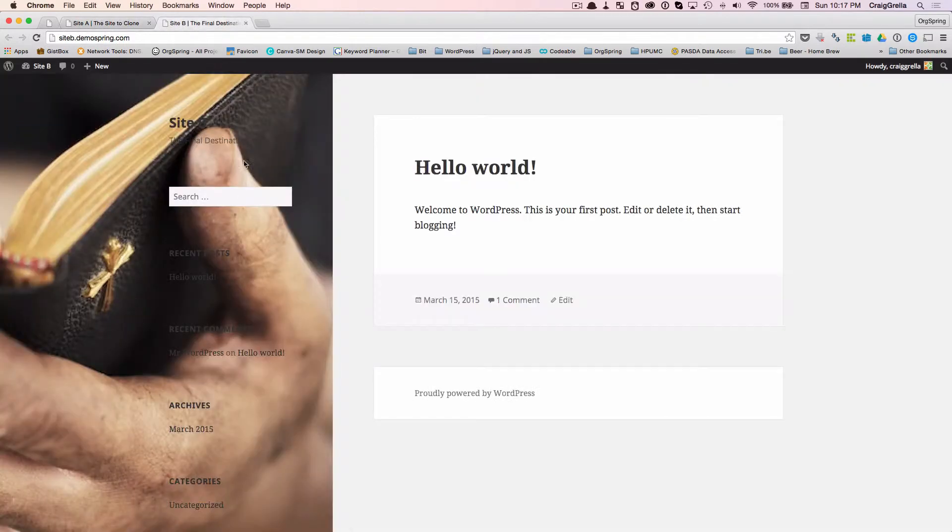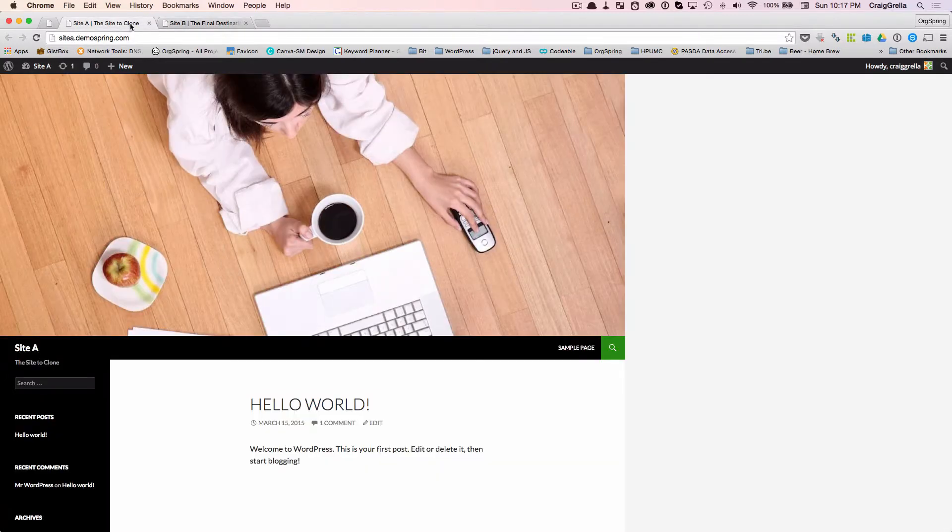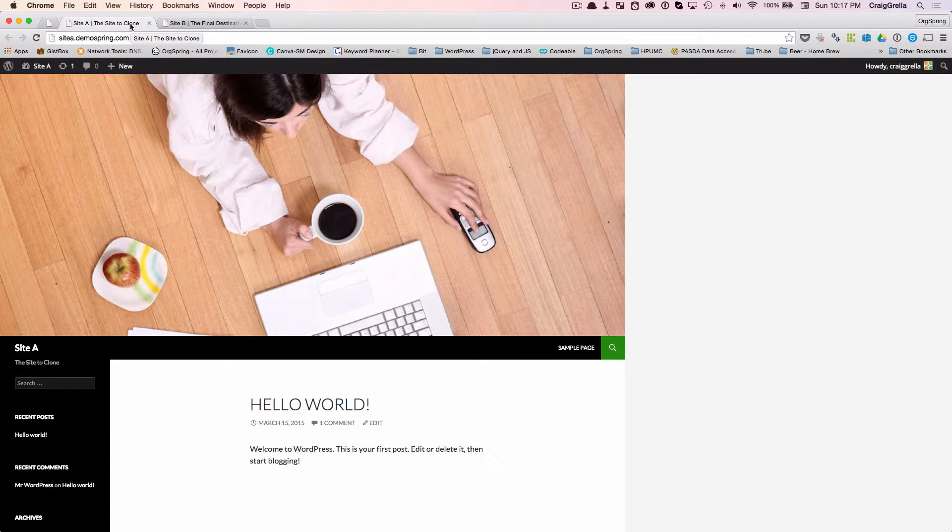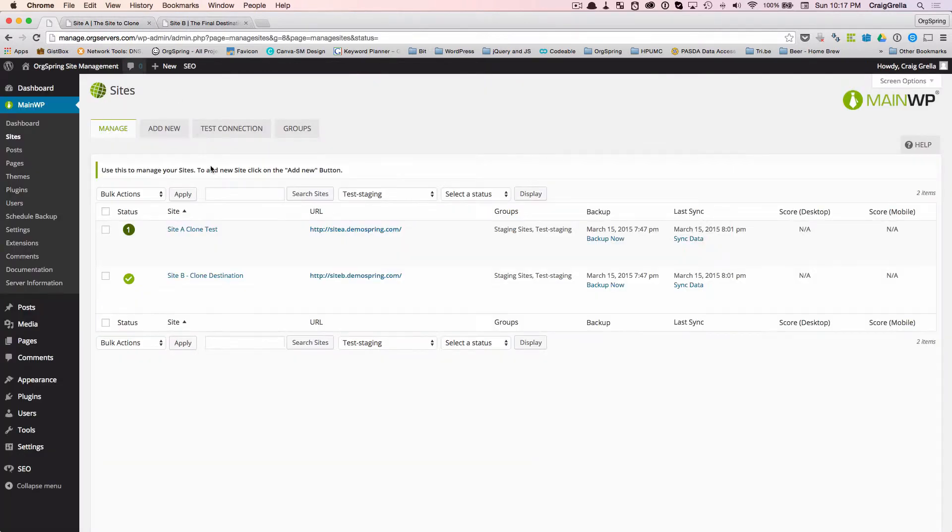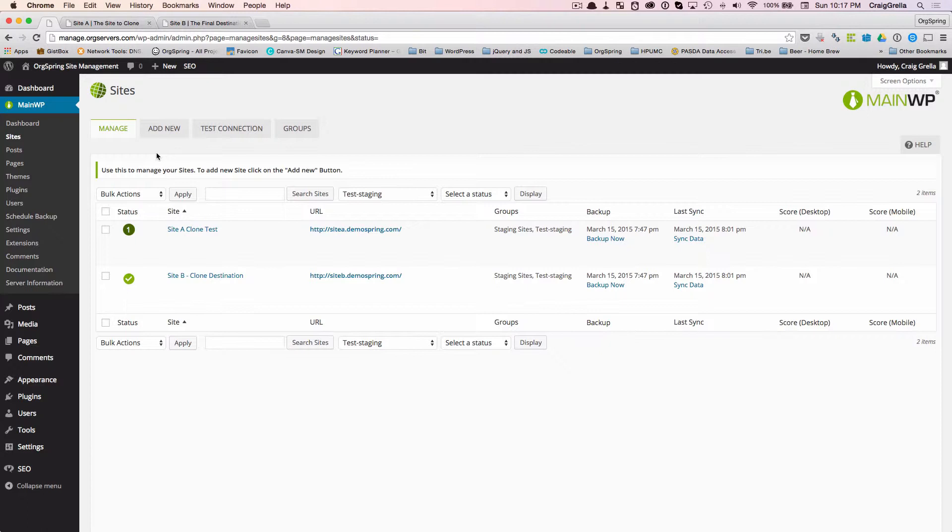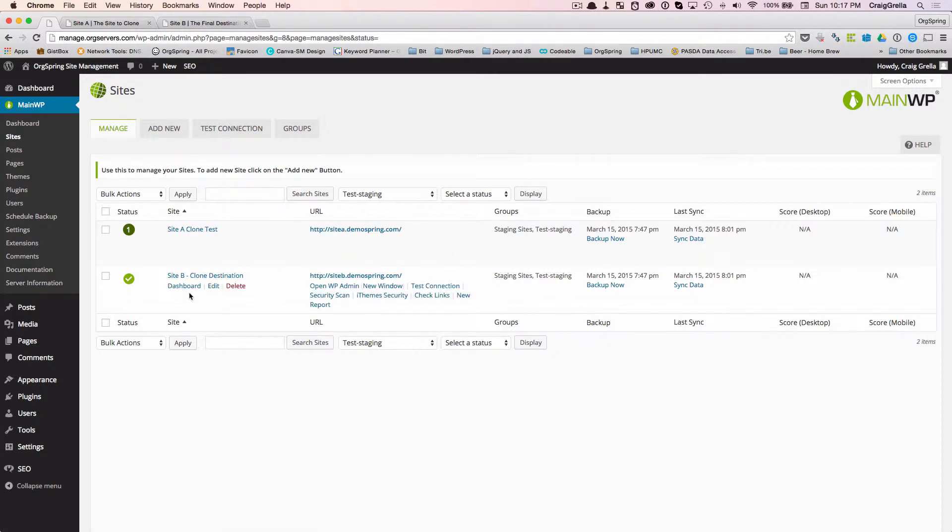And then over on site B, we have simple WordPress, and it's running the 2015 theme. There's really nothing else here, except that both sites have the MainWP child plugin installed, and they are also listed on our MainWP management console. You'll see them both here.